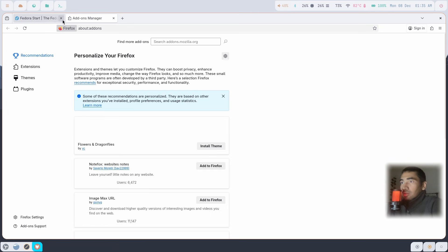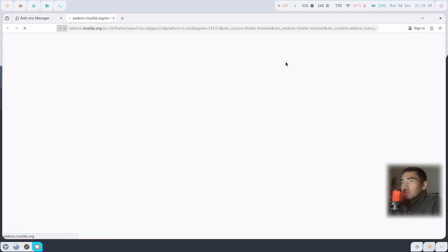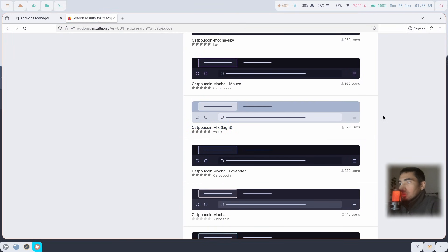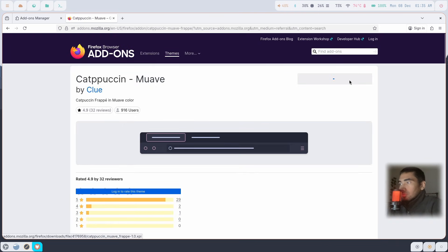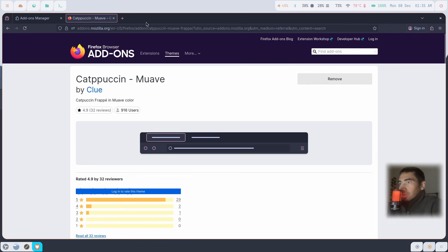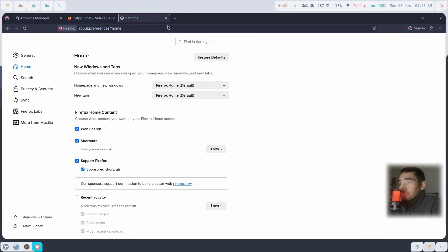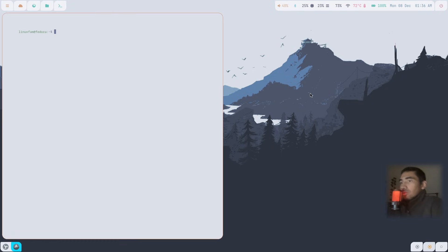Search for Firefox and go to the window rule for Firefox. You can type 'open maximized true' so that if you open Firefox it will open in full screen. Let's go ahead and change the theme for Firefox — search for Cappuccino, install one, click Add, click OK. Then go to Firefox settings, go to Home, and select Firefox Home. To close the window you can press F1.